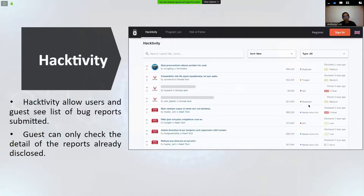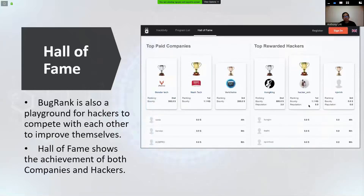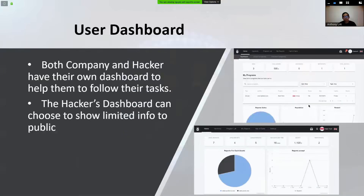Let's look at the main features of BugRank. The first is Activity, which allows users to see the list of bugs submitted by hackers. Guests can also see the list of already disclosed bugs. Users and guests can also find programs listed on the platform with all the details — each program shows specific policy, bounty amounts, and so on. The Hall of Fame shows achievements for both vendors and hackers, with price and ranking so hackers can compete.